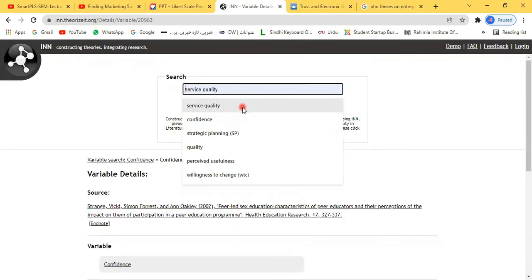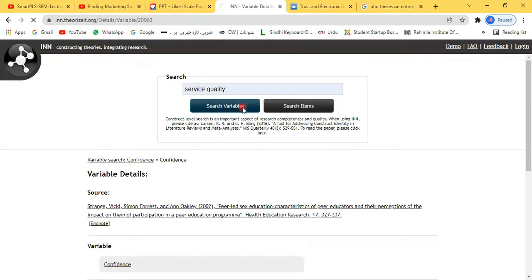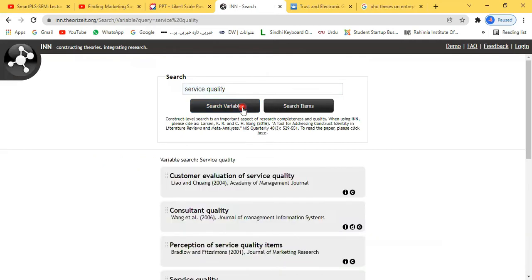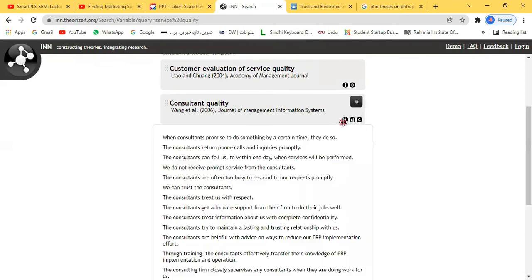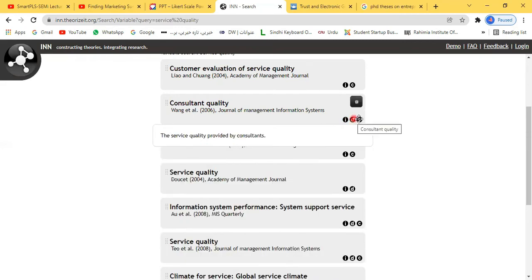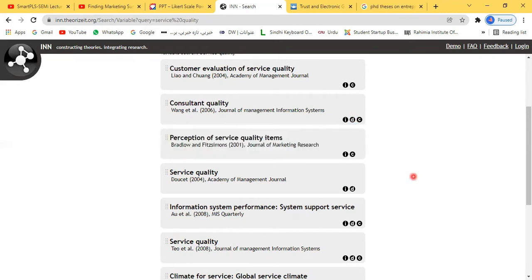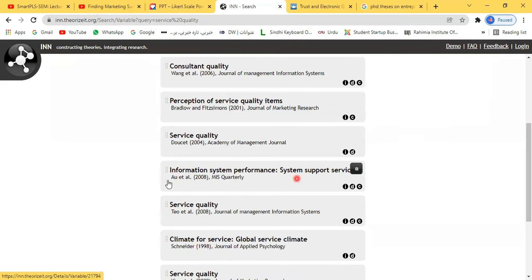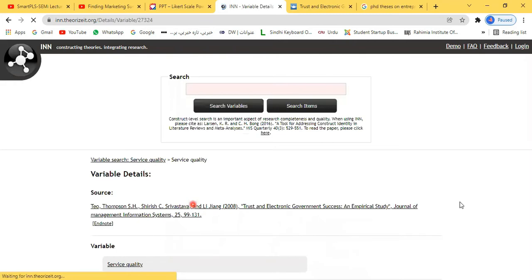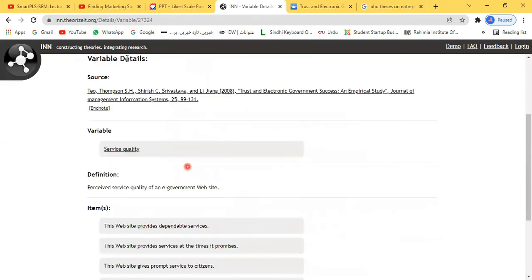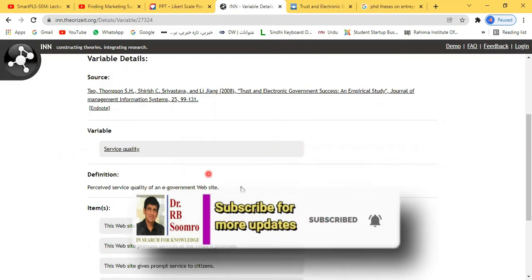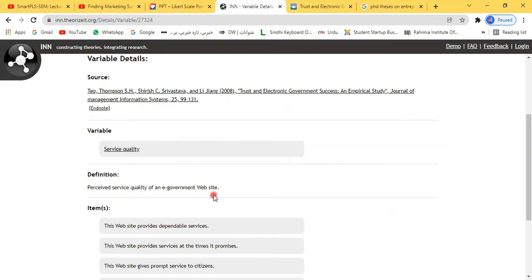For another example, if you are working on service quality and click it, then search the variable. Some items are brought for service quality — consultant quality items, their definition, and citation. If you open one, for example service quality, it shows the complete source, the variable name service quality, and its definition — service quality of an e-government website.